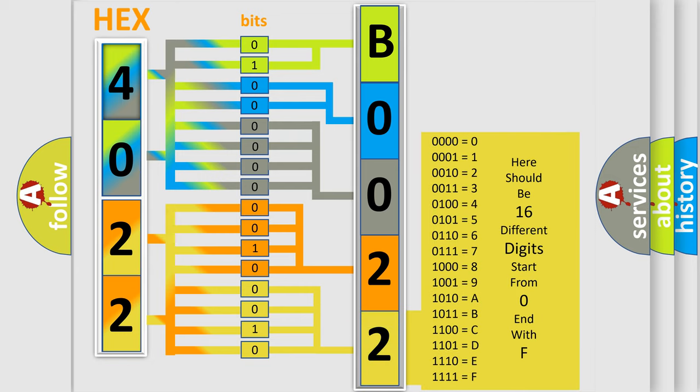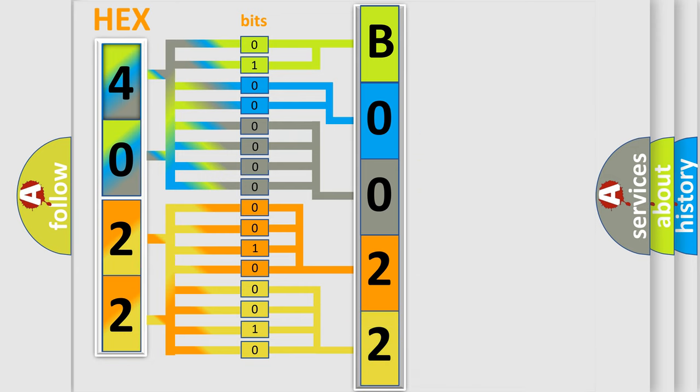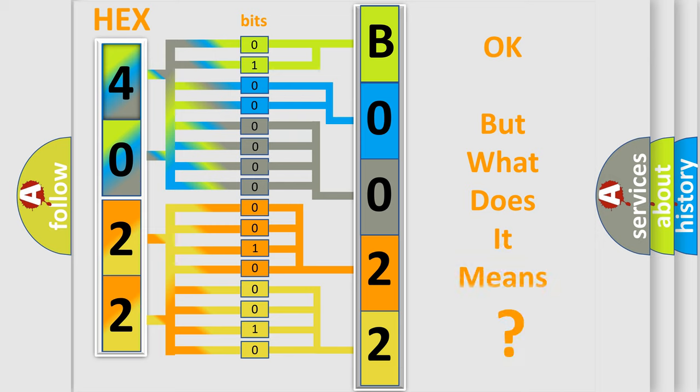We now know in what way the diagnostic tool translates the received information into a more comprehensible format. The number itself does not make sense to us if we cannot assign information about what it actually expresses.